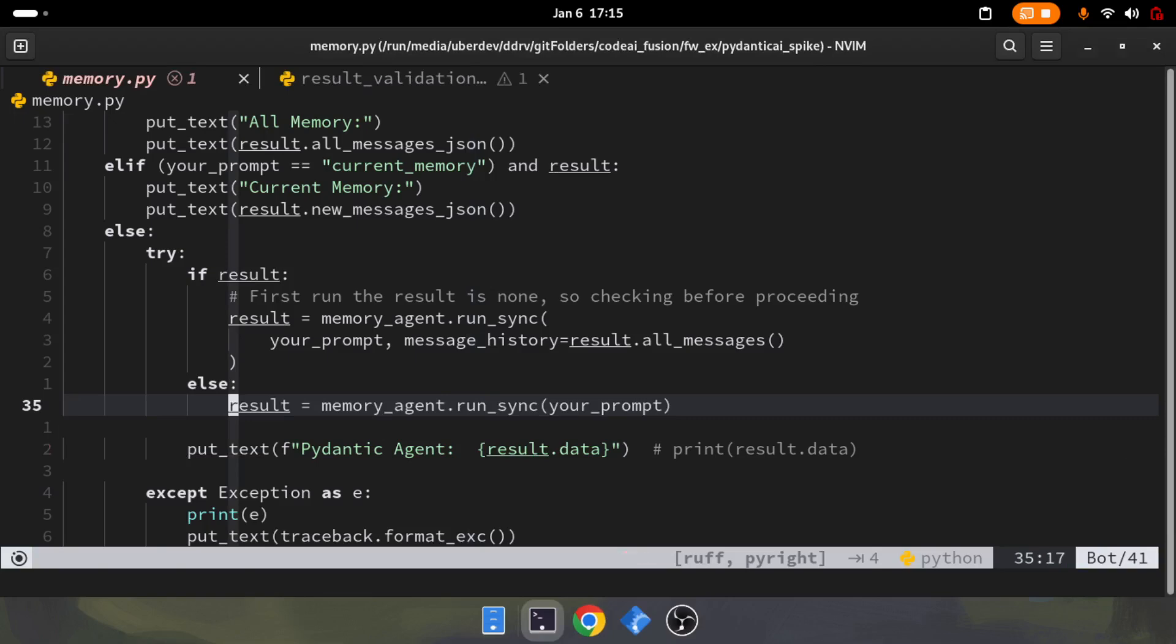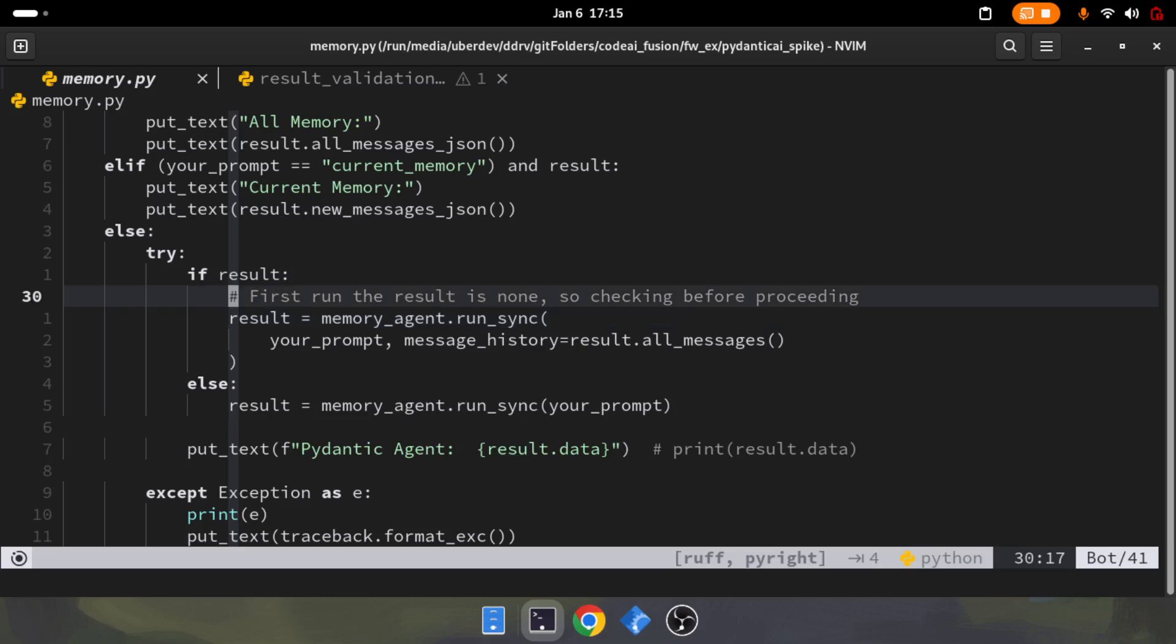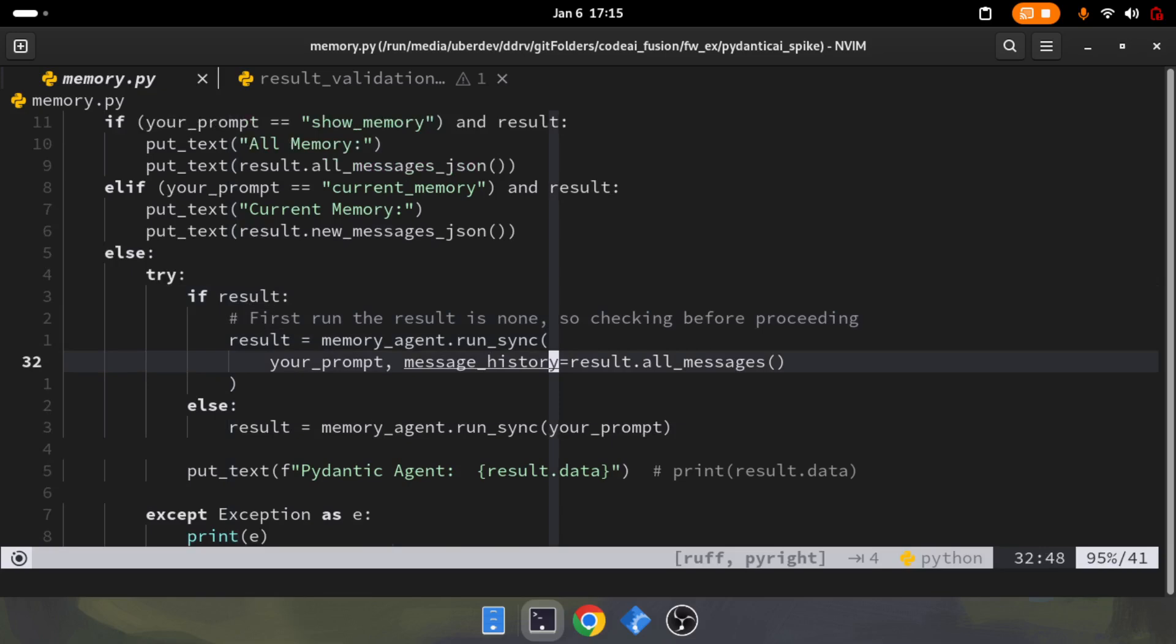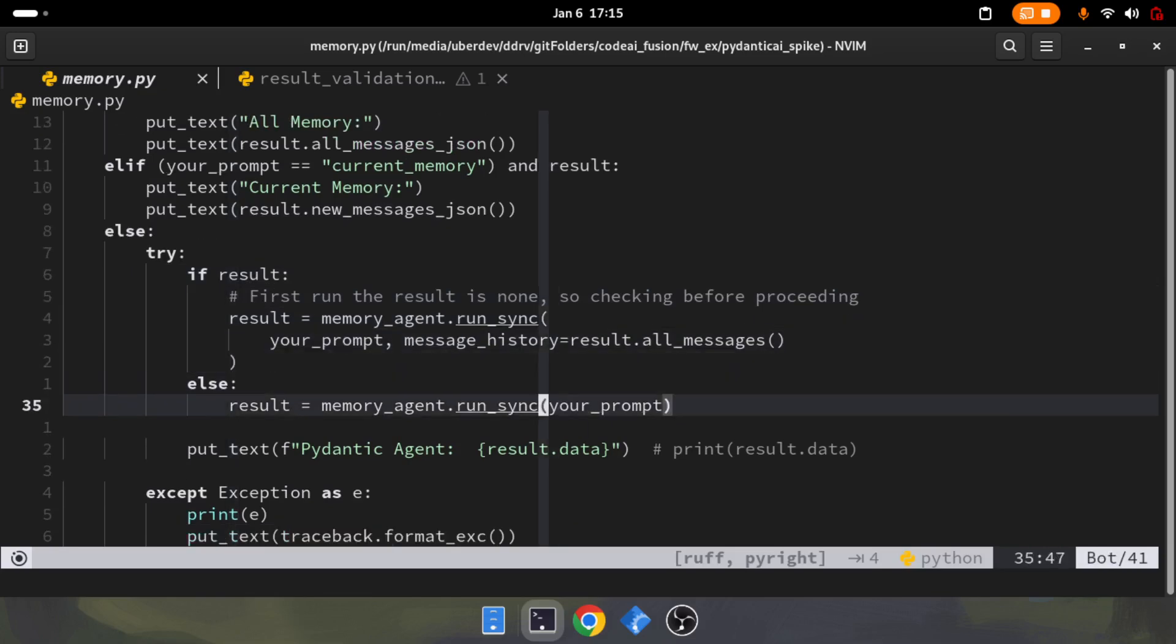If the agent itself hasn't seen any user messages, then it's a new user. I've created a simple if-else clause which checks whether there's a result. If there is a result, it will pass that result's data into the message history. Or else it will simply call an agent without any message history, because otherwise it will throw an error. To avoid that, I created this if-else clause.